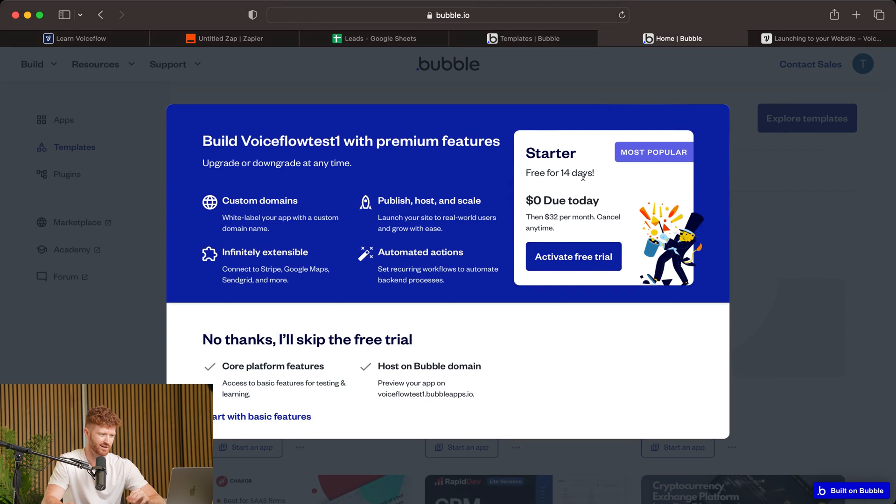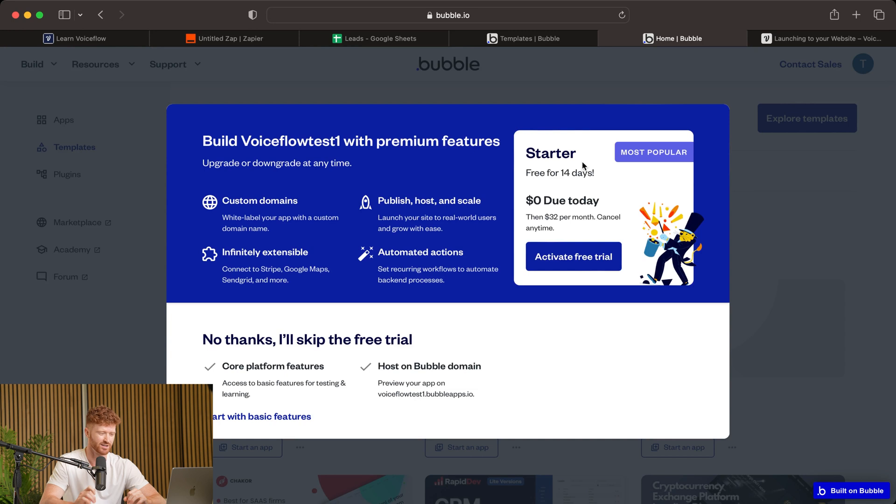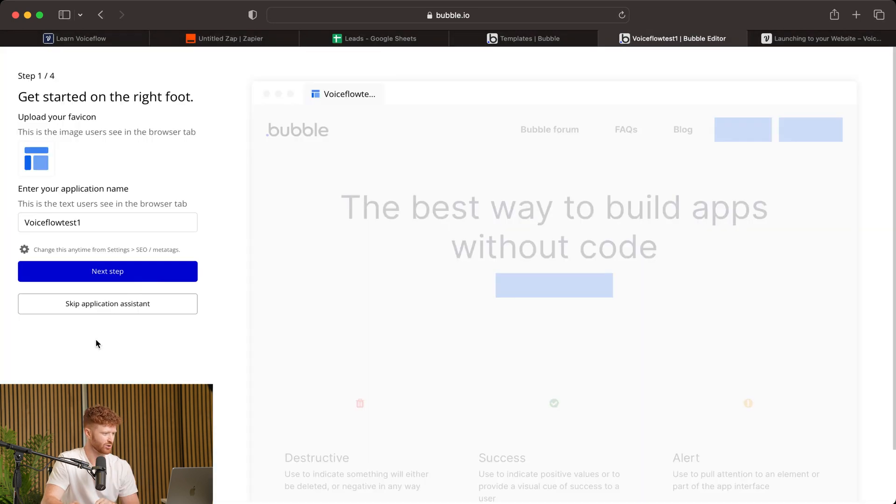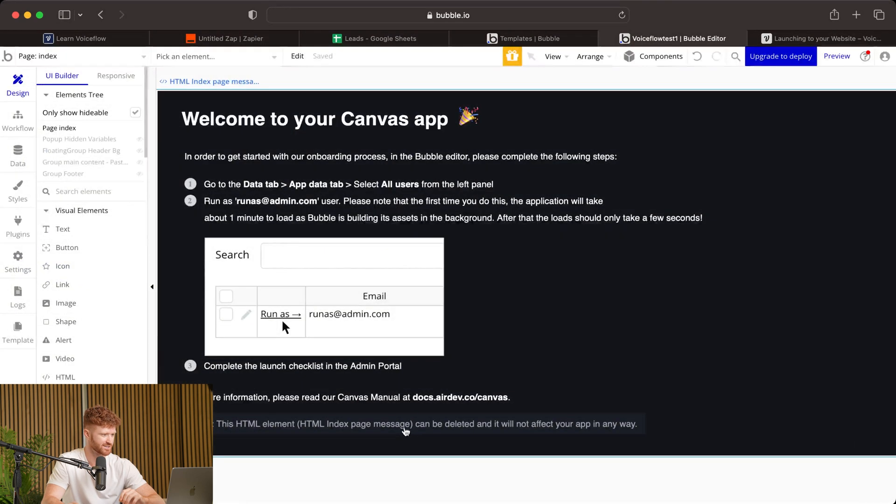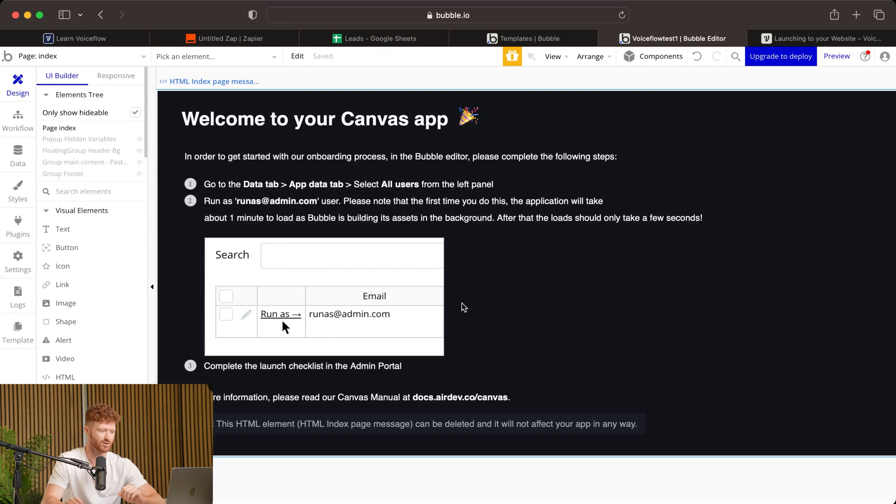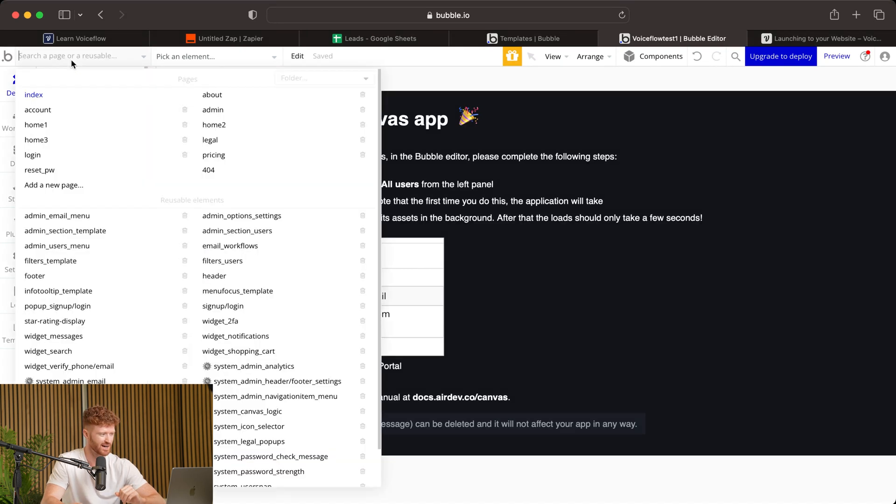Now, it's going to prompt you to sign up for a plan. Now, a lot of features on Bubble you are going to need a pro plan for. So keep that in mind when we're building this. But we'll start with the basic features for now. So now that we're in the interface to edit our template, we will go ahead and skip Application Assistant. But you may want to run through this if this is your first time using Bubble. So we're going to come up here to the Pages dropdown. And we're going to select Home 3.